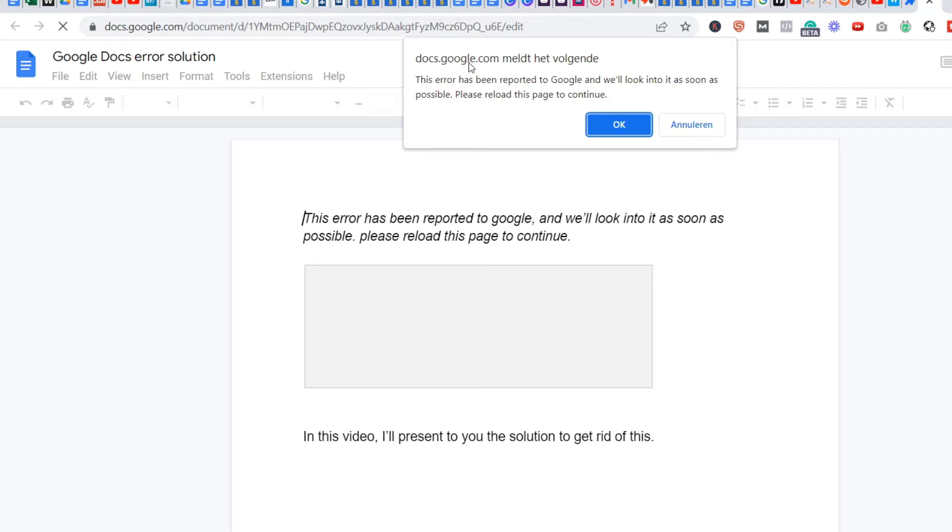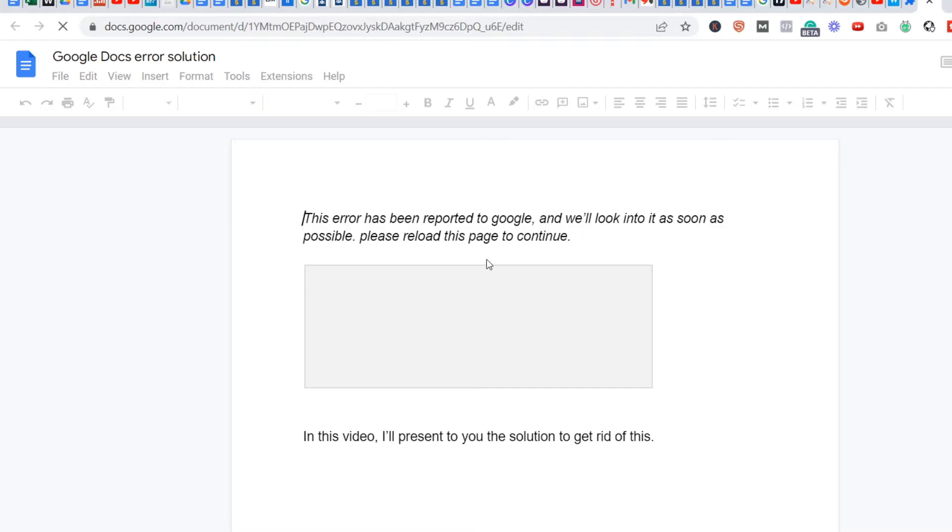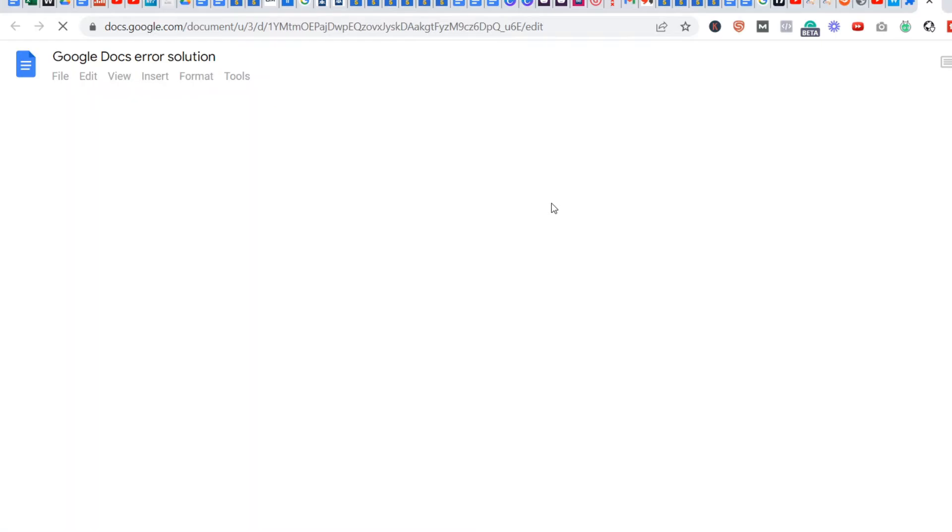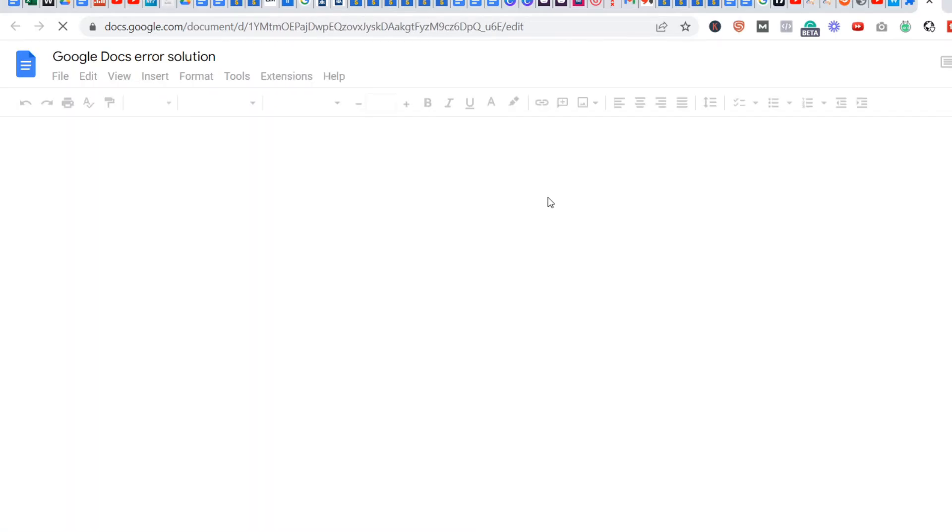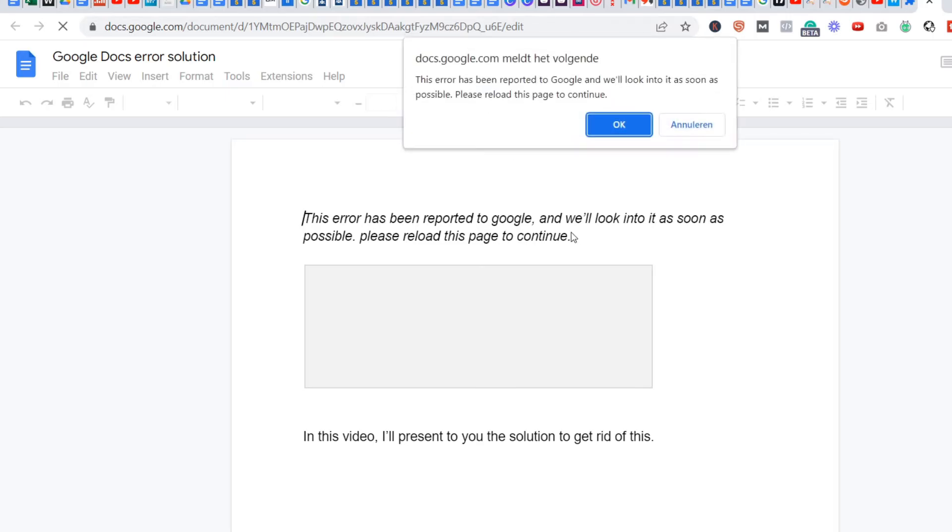This is the error here: 'This error has been reported to Google and we'll look into it as soon as possible. Please reload this page to continue.' When I click OK, I keep getting this error. It's really annoying. I just can't do anything. So the solution is as follows.